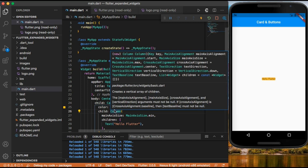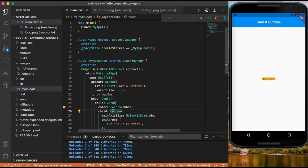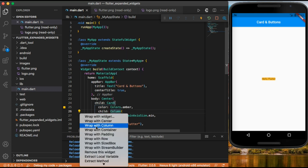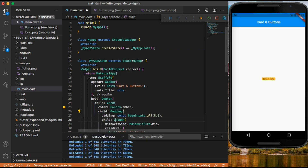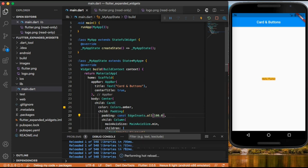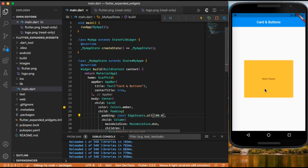Let's give some space to our text by wrapping our column with a padding widget. We can give edge insets of 100 and save it. Now we have our card and our text with some padding.